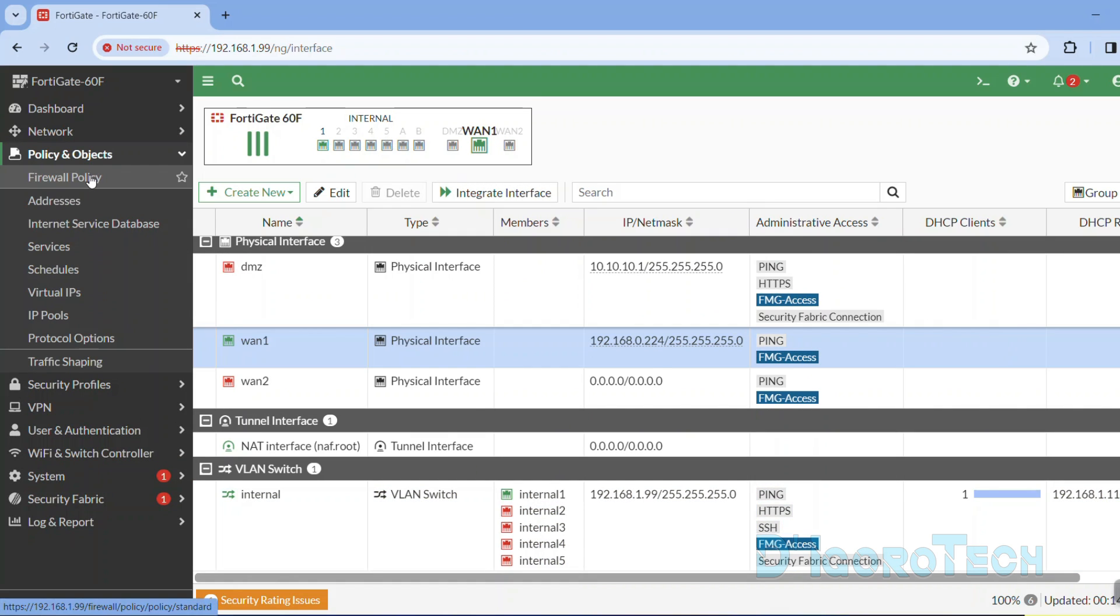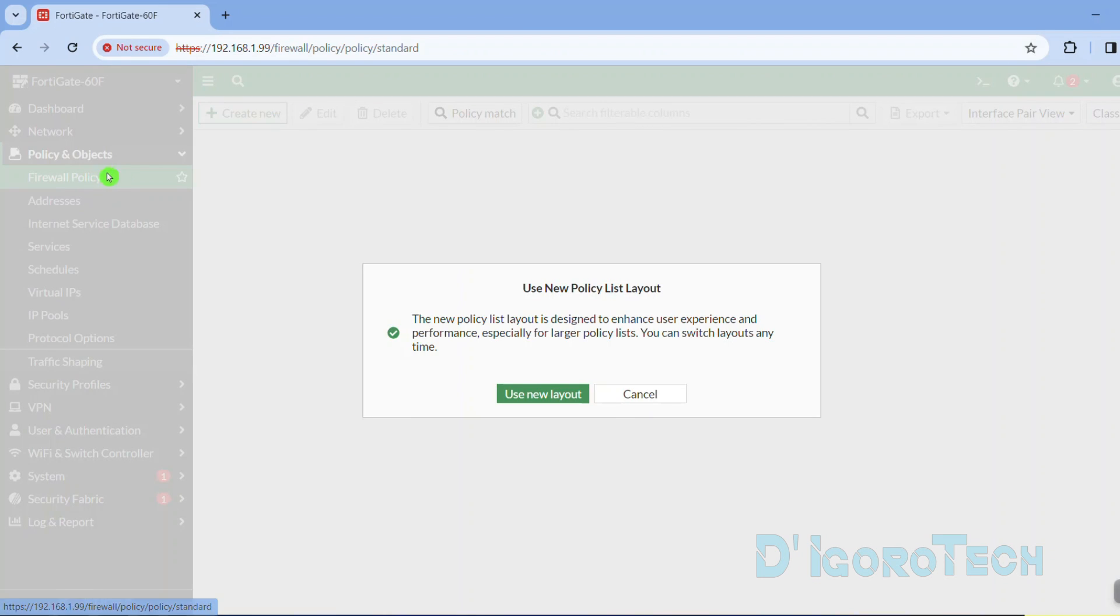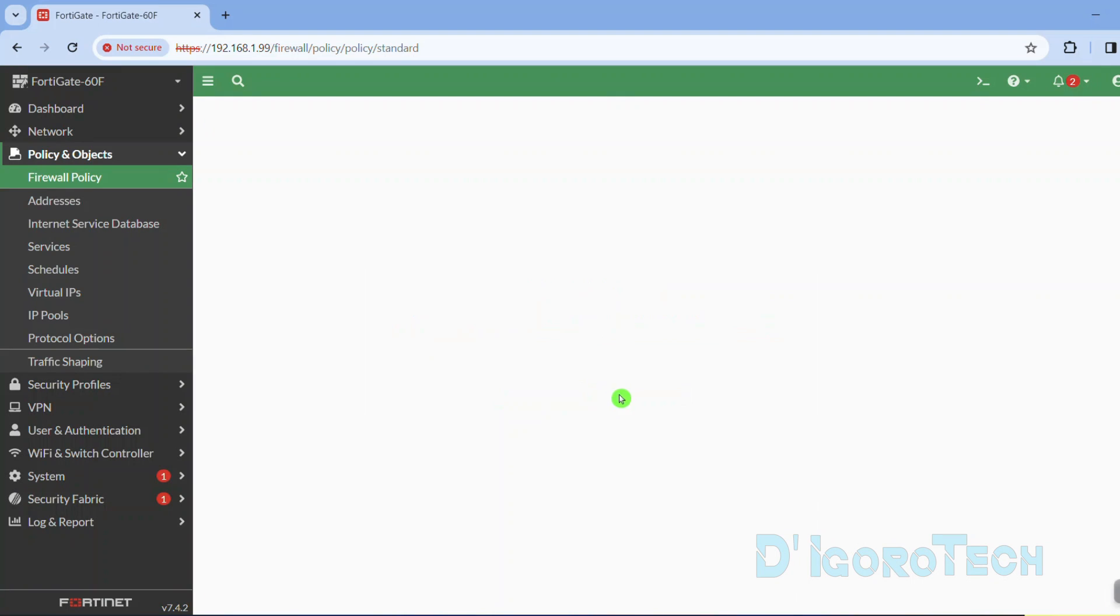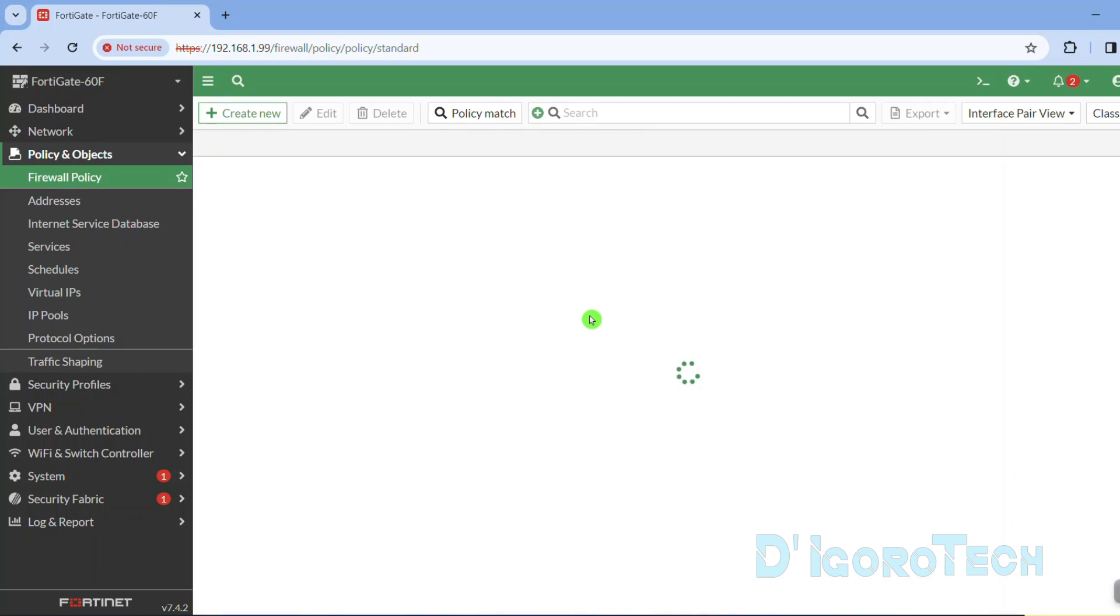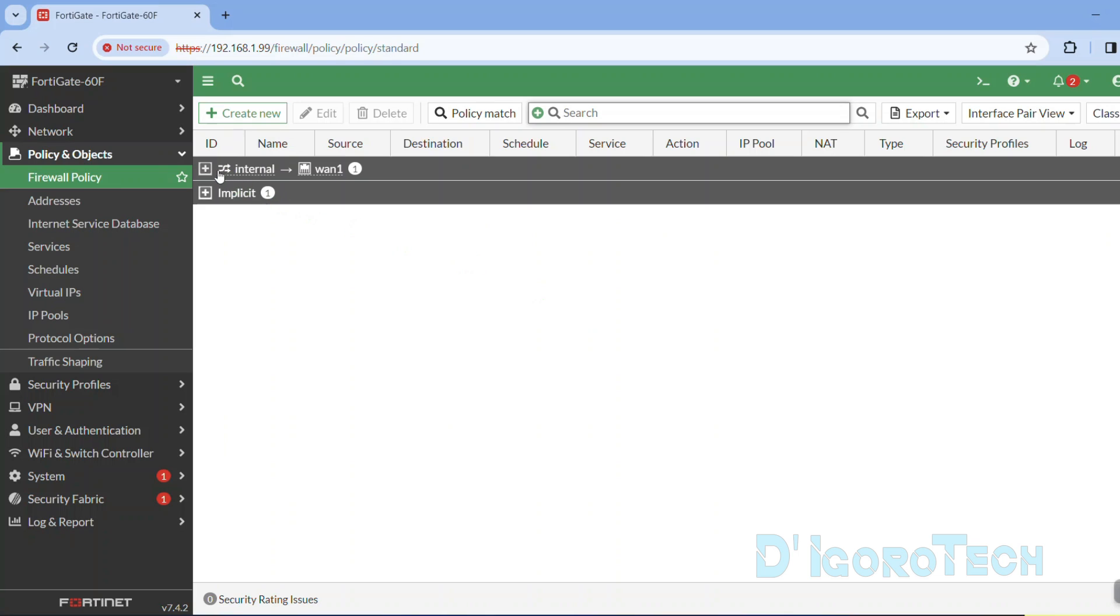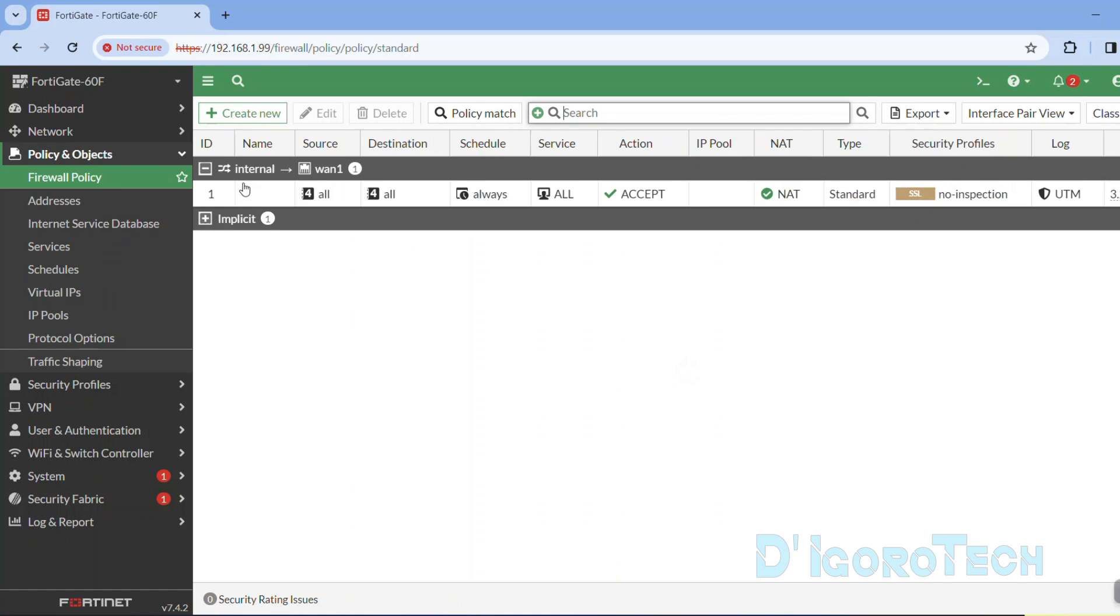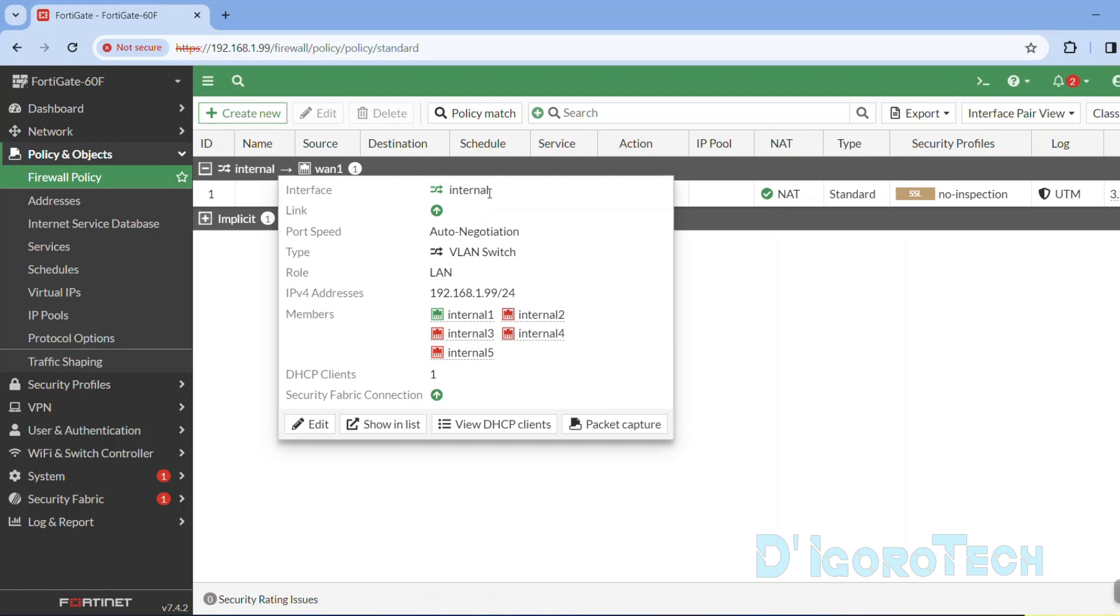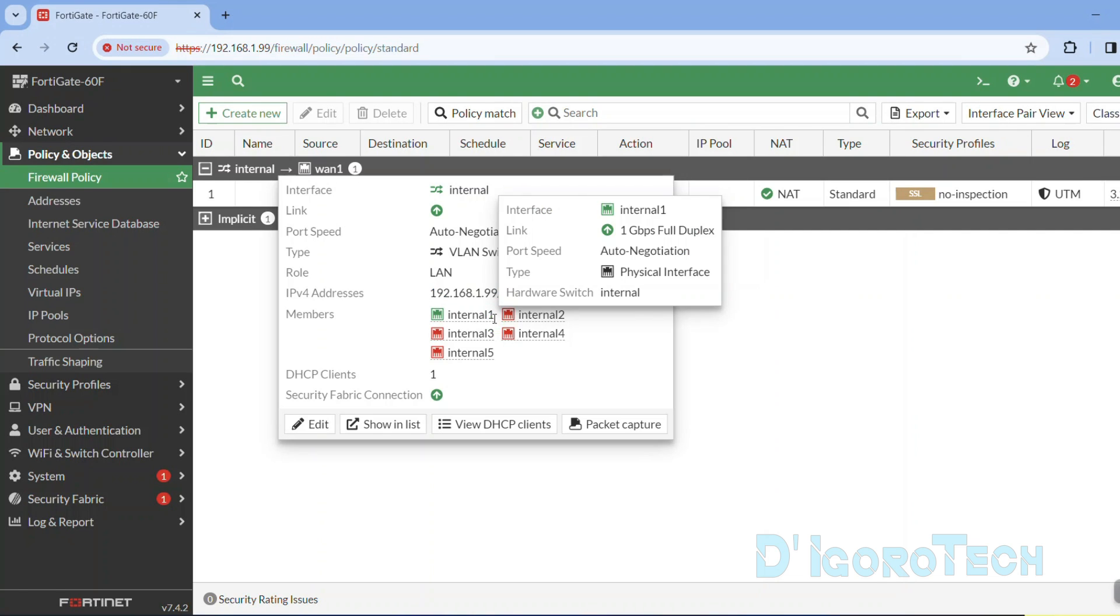On top of that, if we check the firewall policy, we can see the default firewall policy configuration. This is a very basic policy just to translate LAN data traffic to the internet.